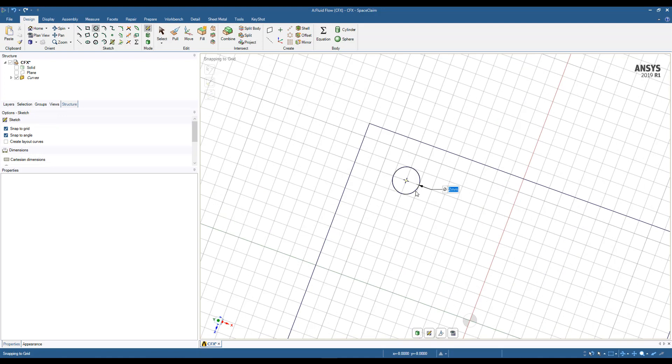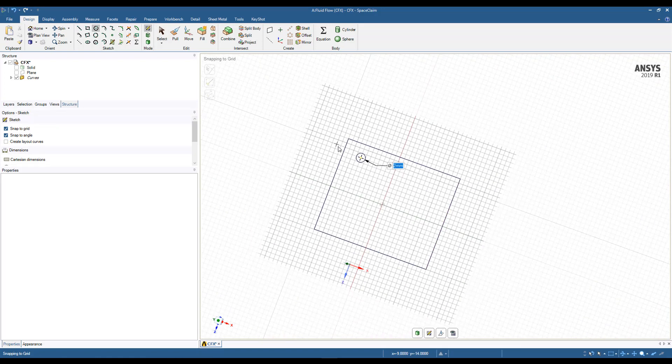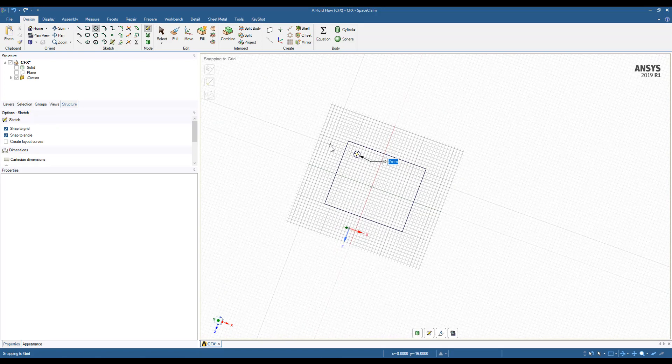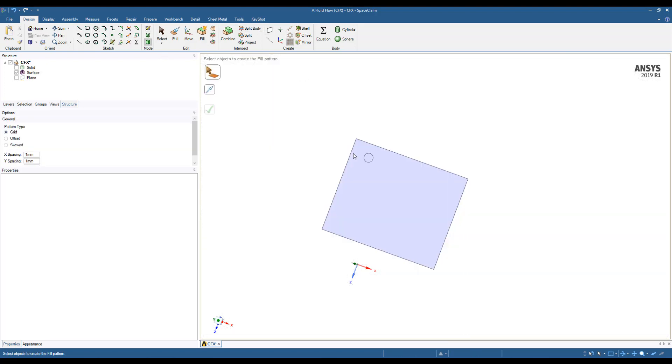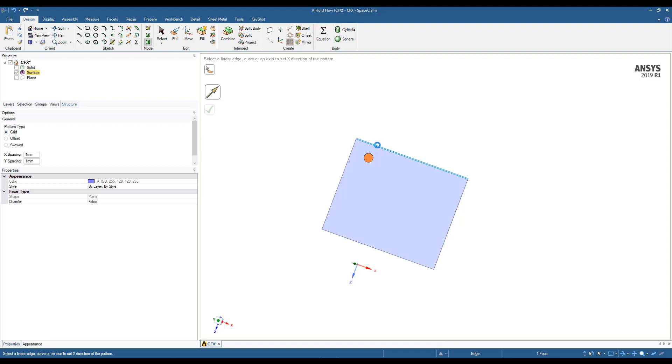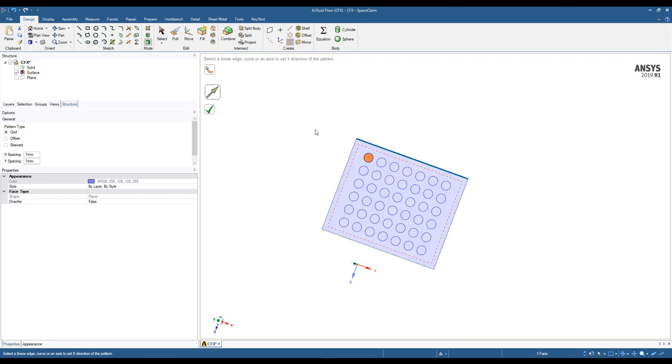And we'll make a pattern of that, and we'll accept that as a default.